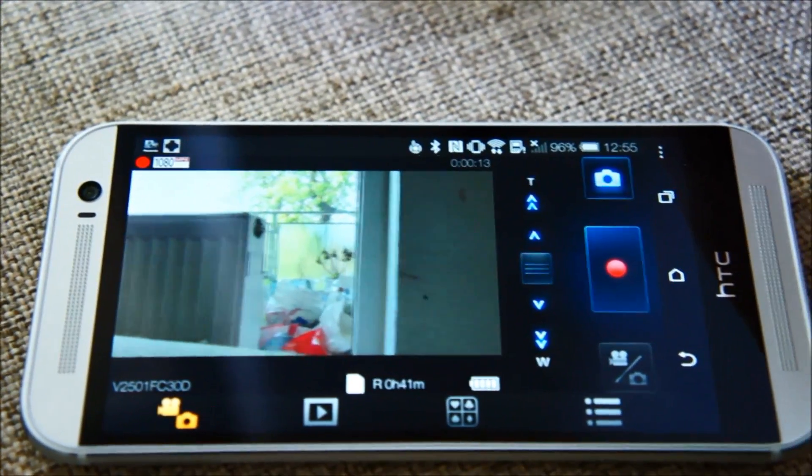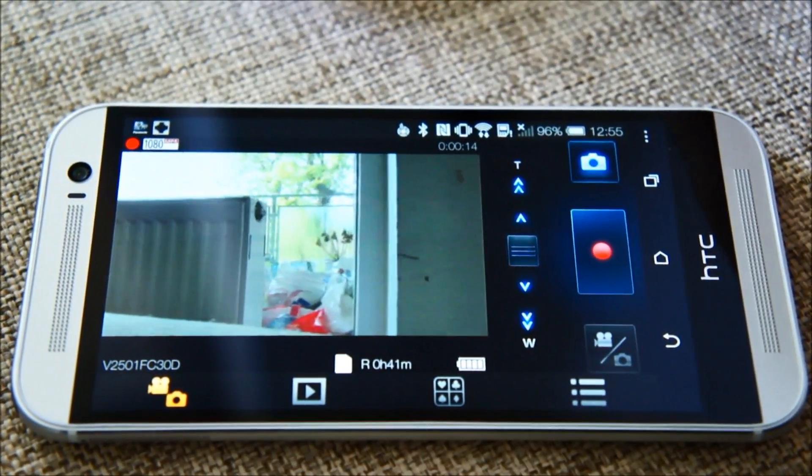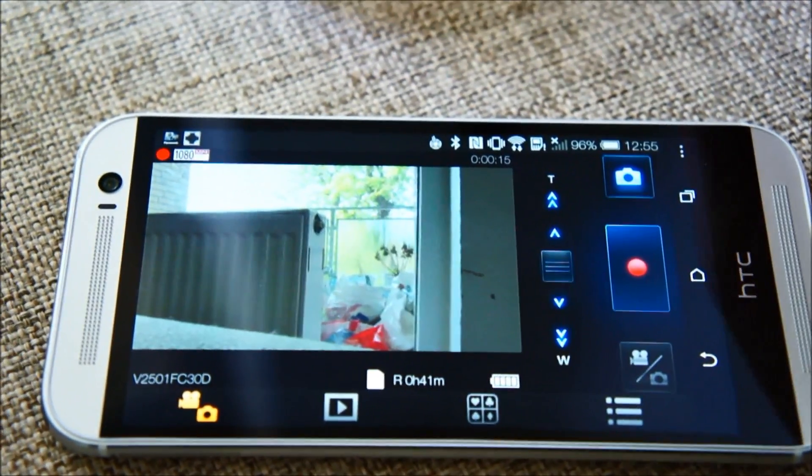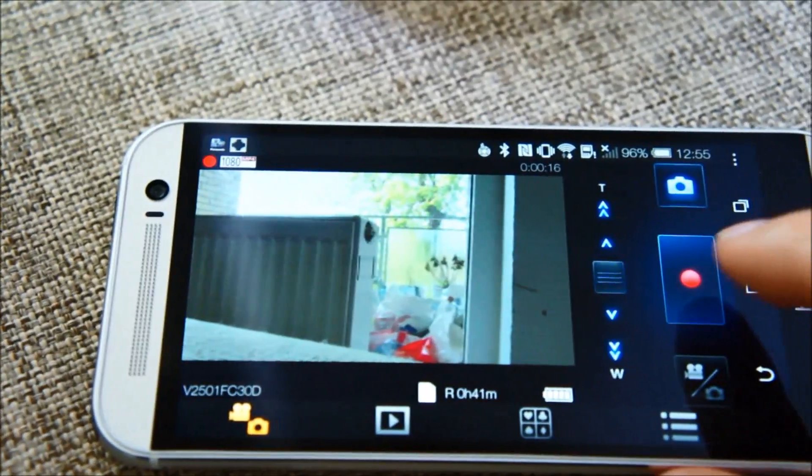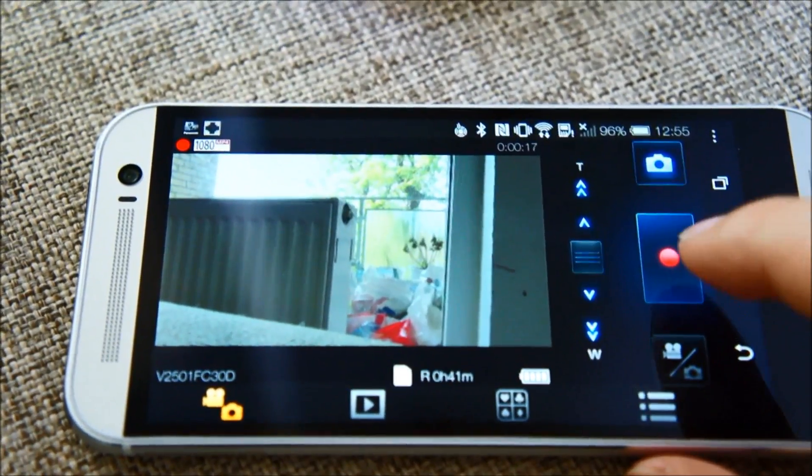Of course the speed depends on your network. Okay I will stop this now.